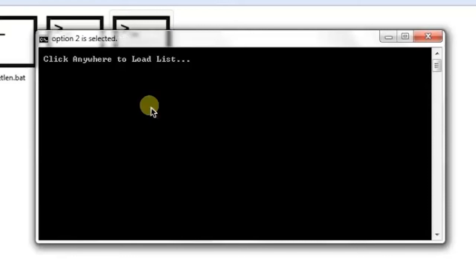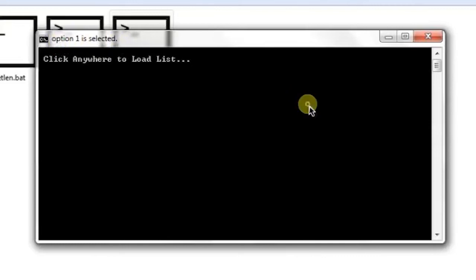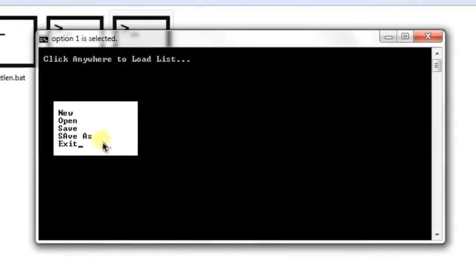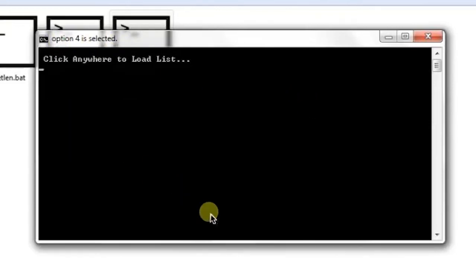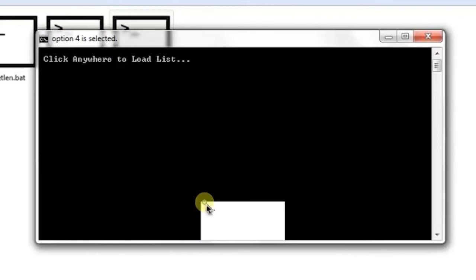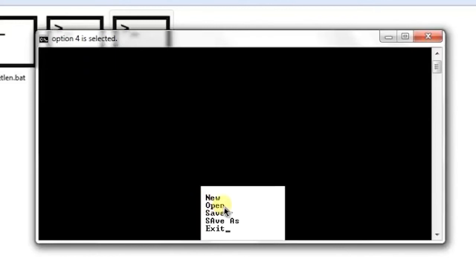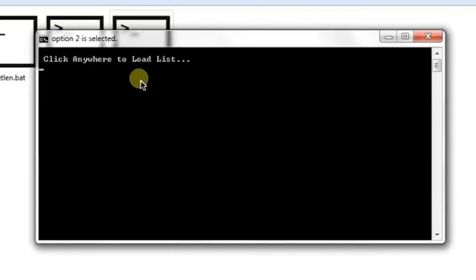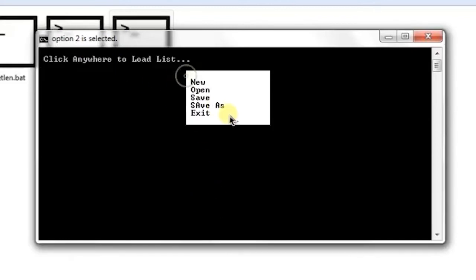option and here it's saying option 2 is selected. So if I click here, option 1 is selected. Anywhere I click, it will tell me which option I have selected from the list.